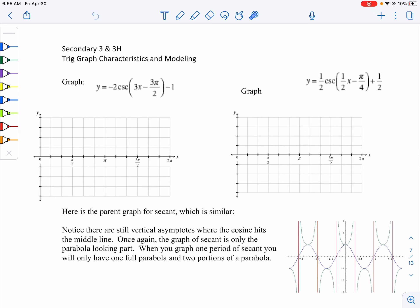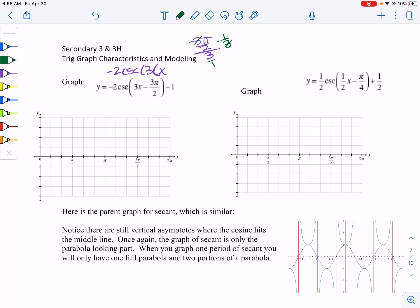So here we first have to factor out our b-value. We have negative 2 cosecant of 3x. If we're doing negative 3π/2 divided by 3, remember we're going to flip and multiply — that's 3 over 1, so we times by 1/3. The 3s cancel, giving us negative π/2.